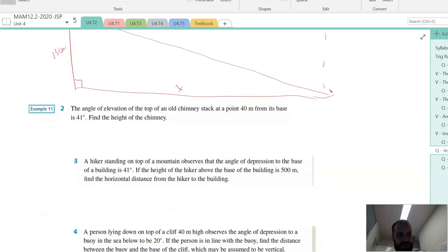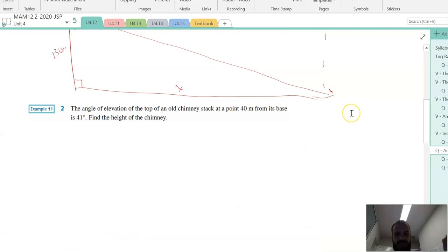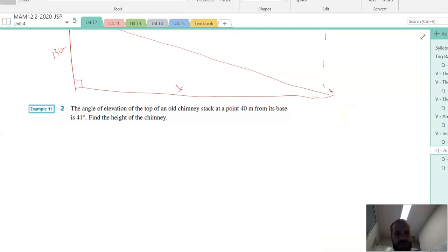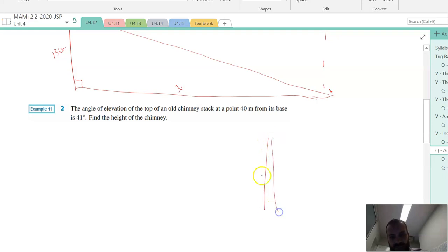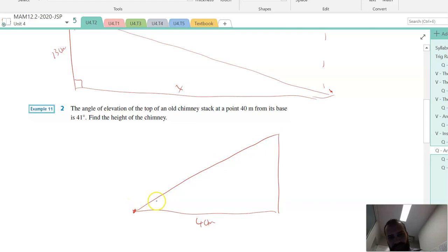Next one: the angle of elevation of the top of an old chimney stack at a point 40 metres from its base is 41 degrees. So here's my chimney stack — just draw it as a straight line, otherwise it's just going to get confusing. 40 metres from its base, the angle of elevation is 41 degrees. Find the height of the chimney.